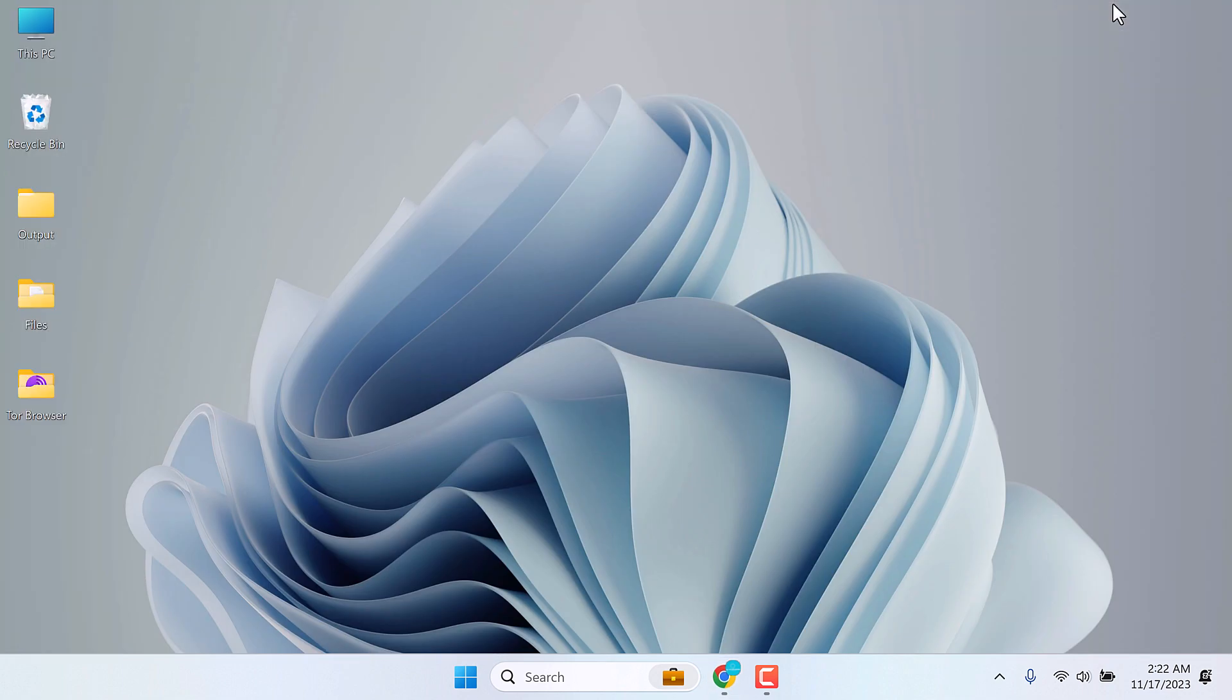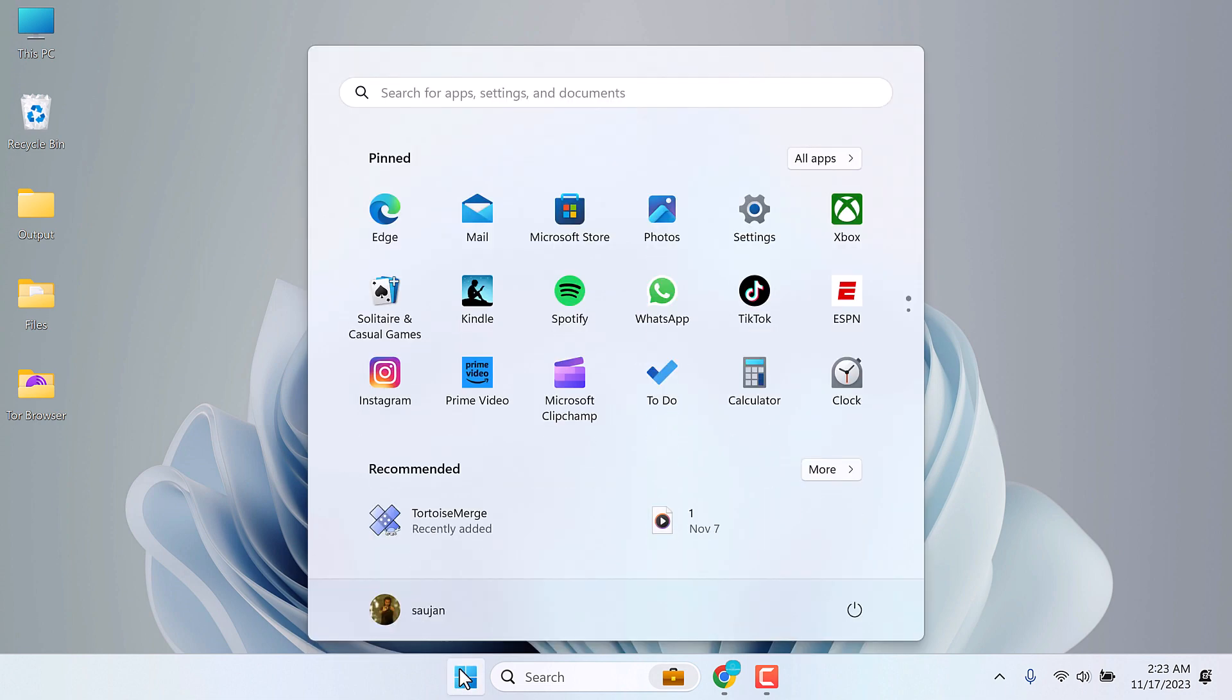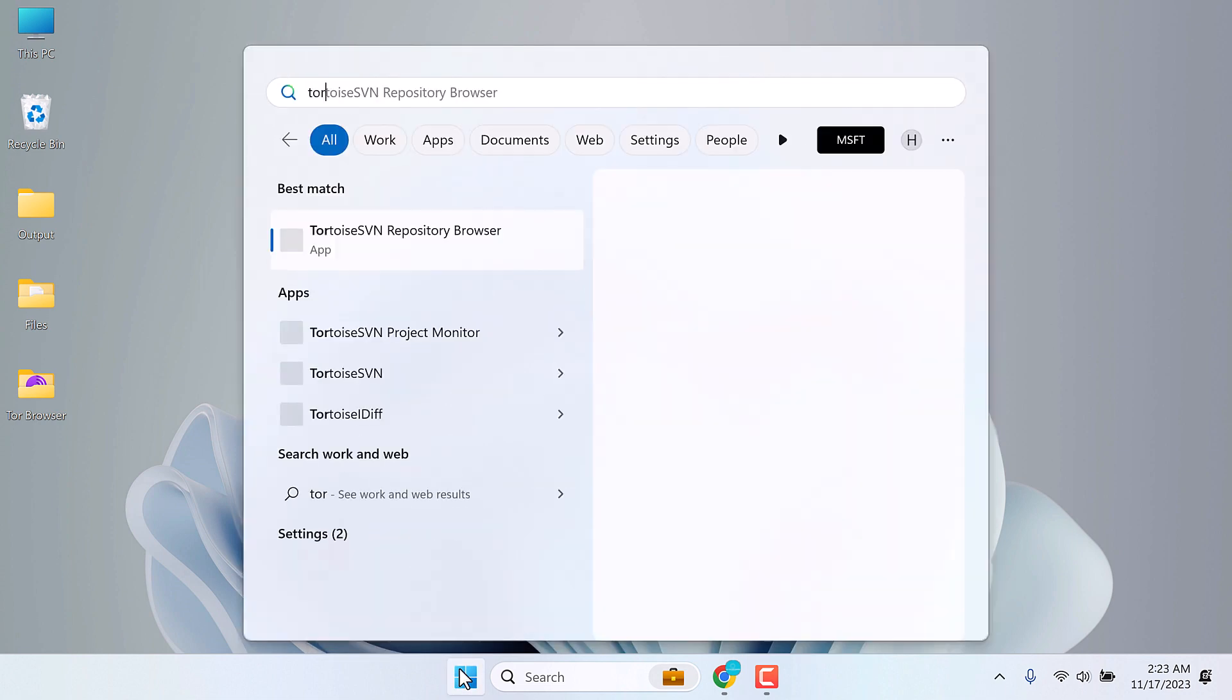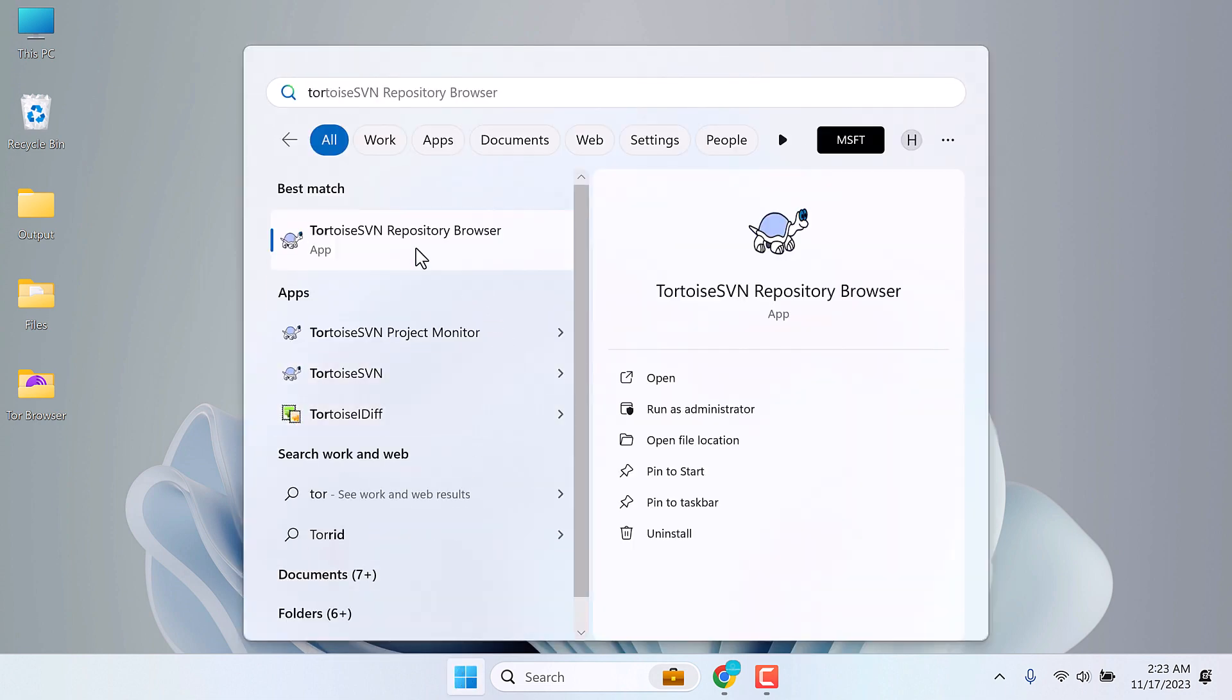After the installation is done, go to the start menu and search for Tortoise SVN. Open it.